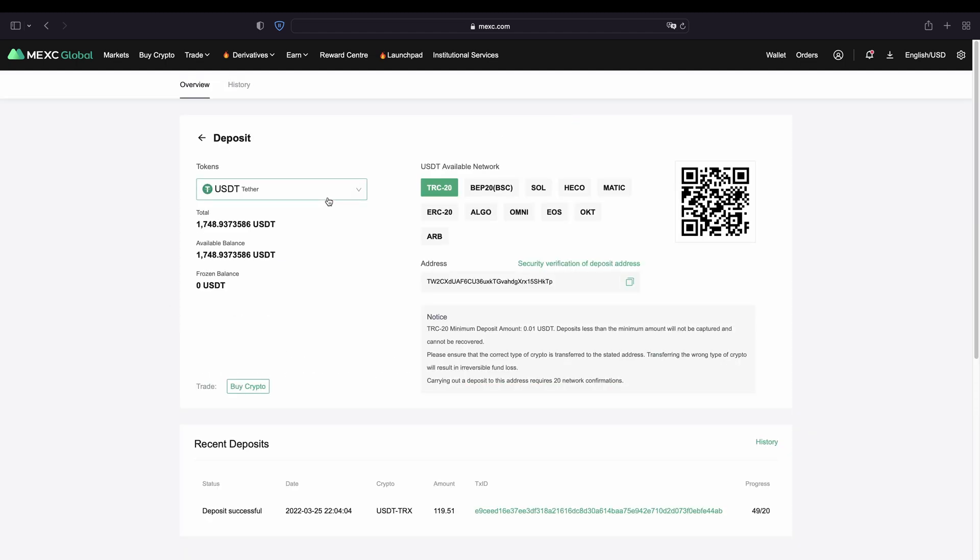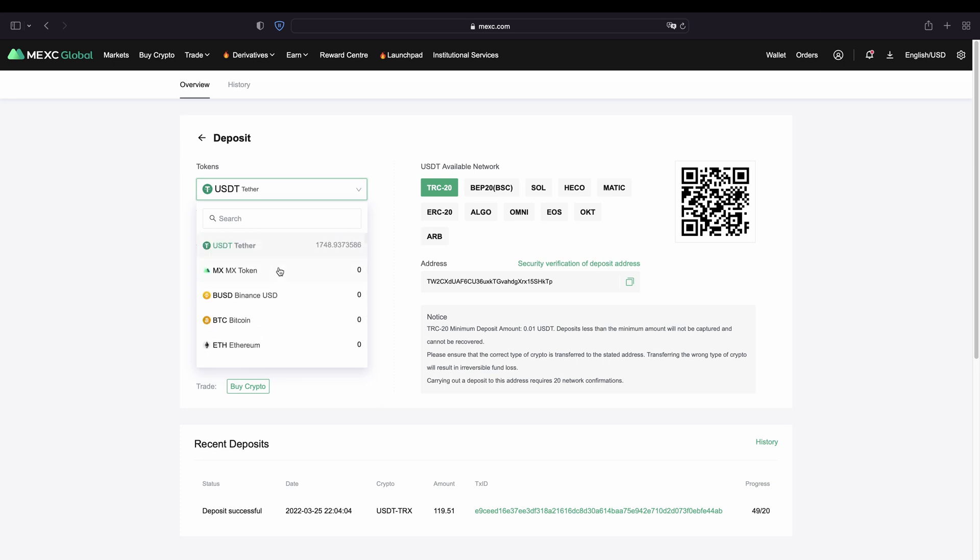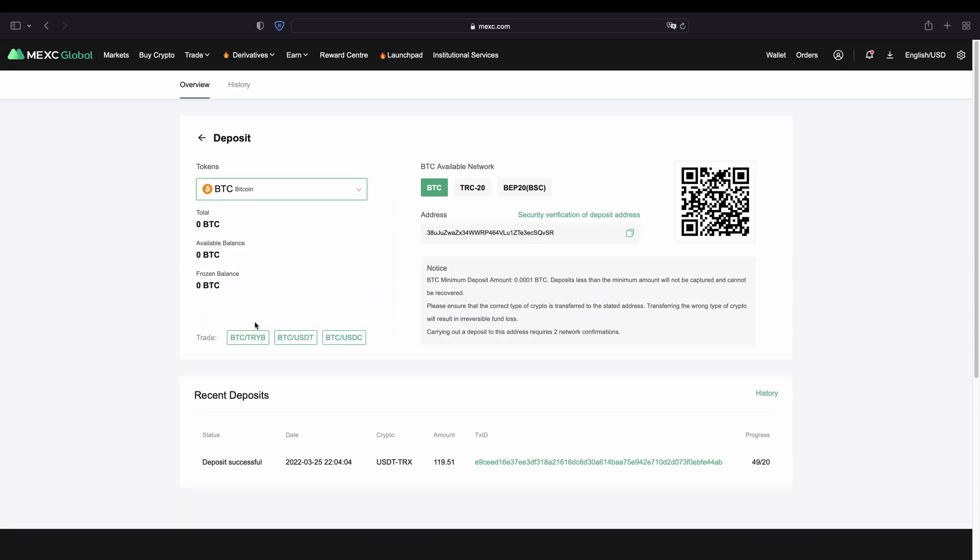Right here on the left side you can select the token that you want to deposit. So you can simply click down here and then as you can see there are all of these different currencies that you can deposit. For example you can click on Bitcoin right here.